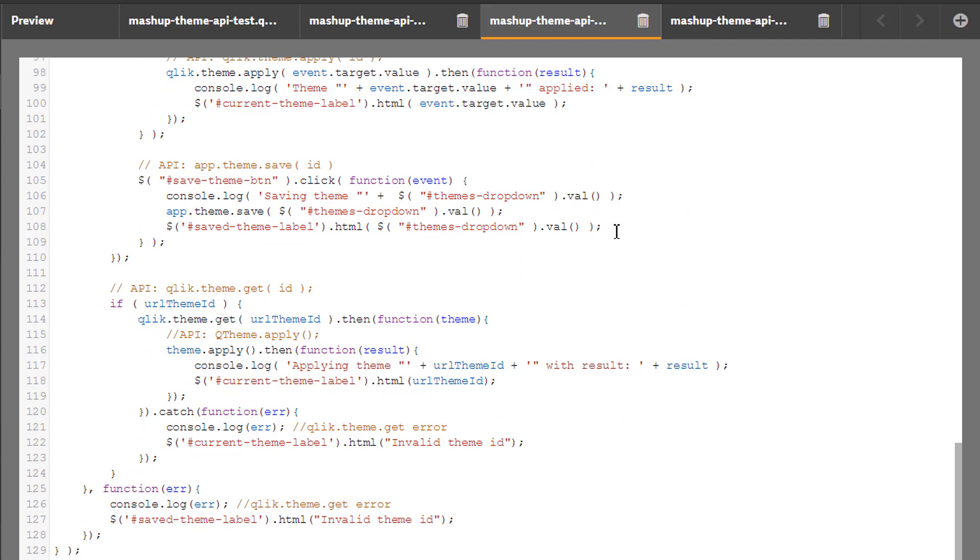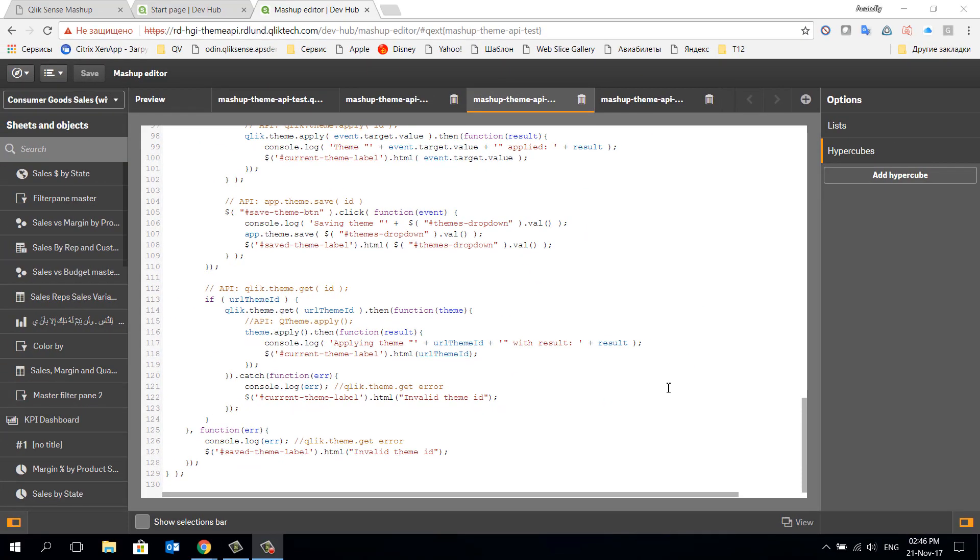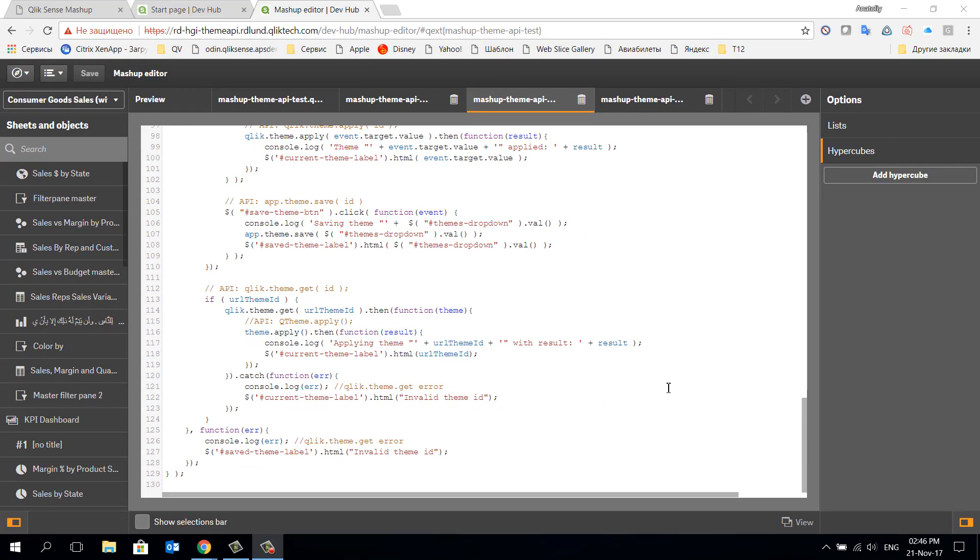For more information regarding using the theming API, go to our official help portal.